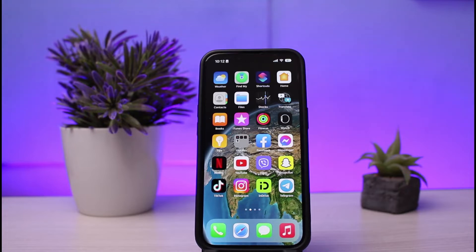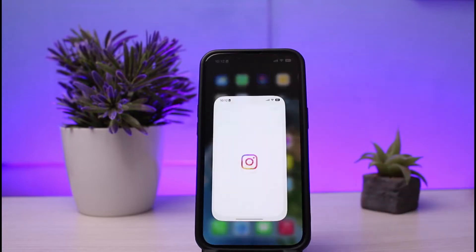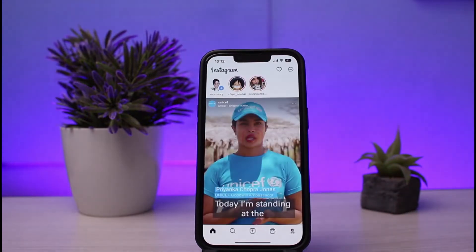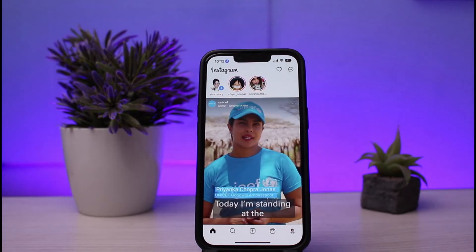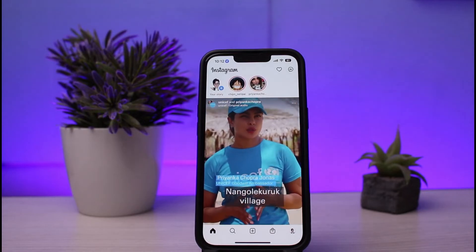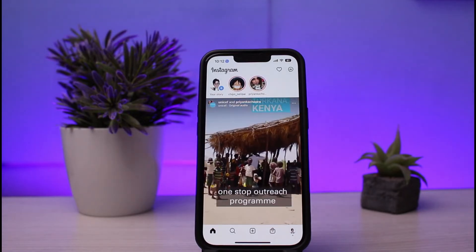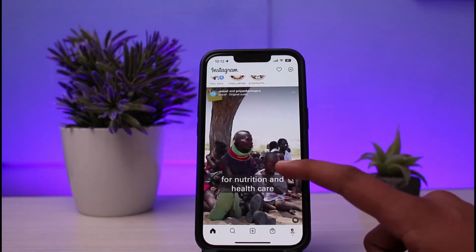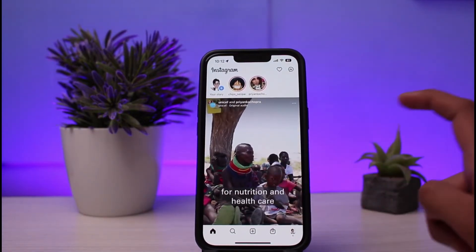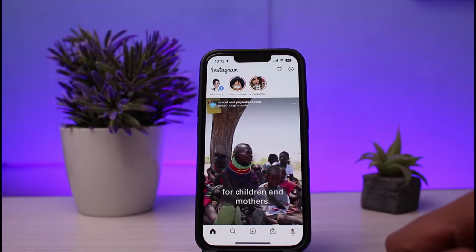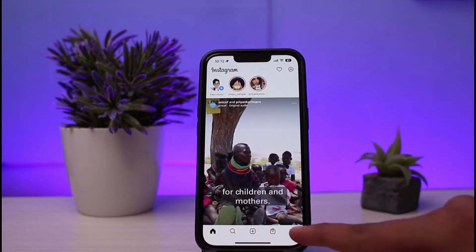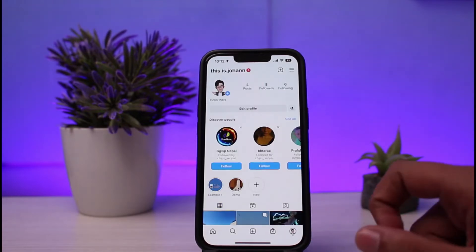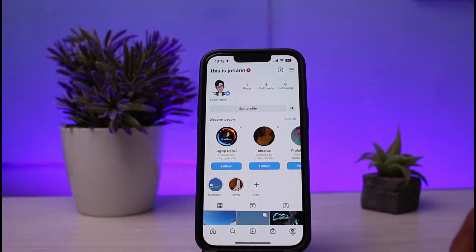To disable the autoplay video on Instagram, you need to simply open Instagram on your device and make sure that you are already logged into your account. Also make sure that your app is up to date. After opening Instagram, you need to click on the profile icon at the very bottom right.